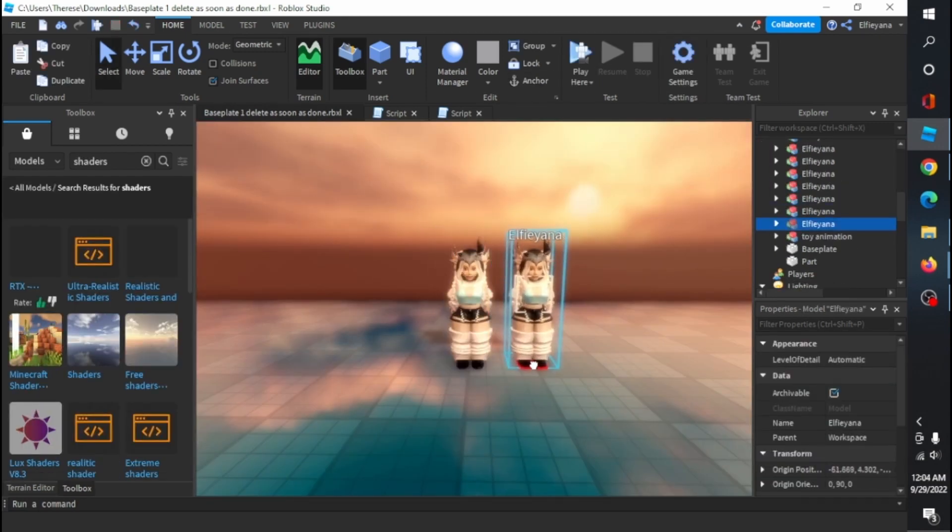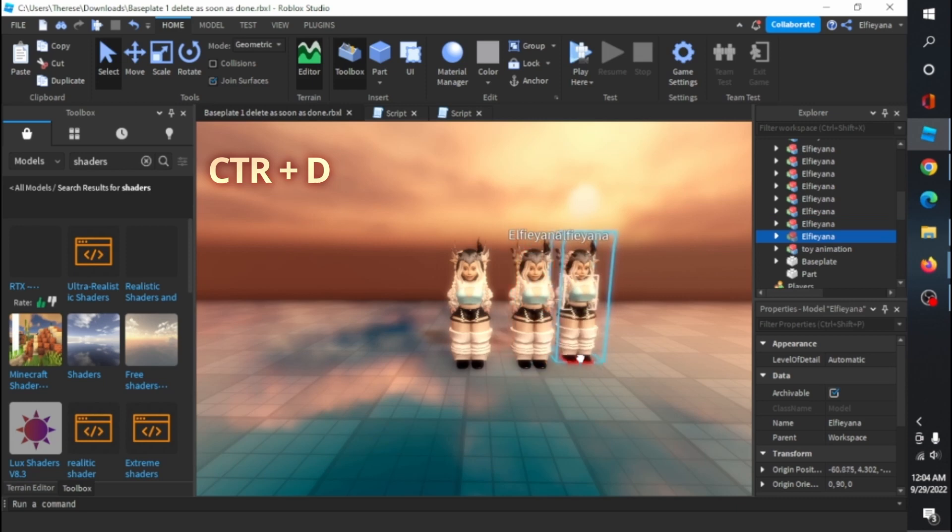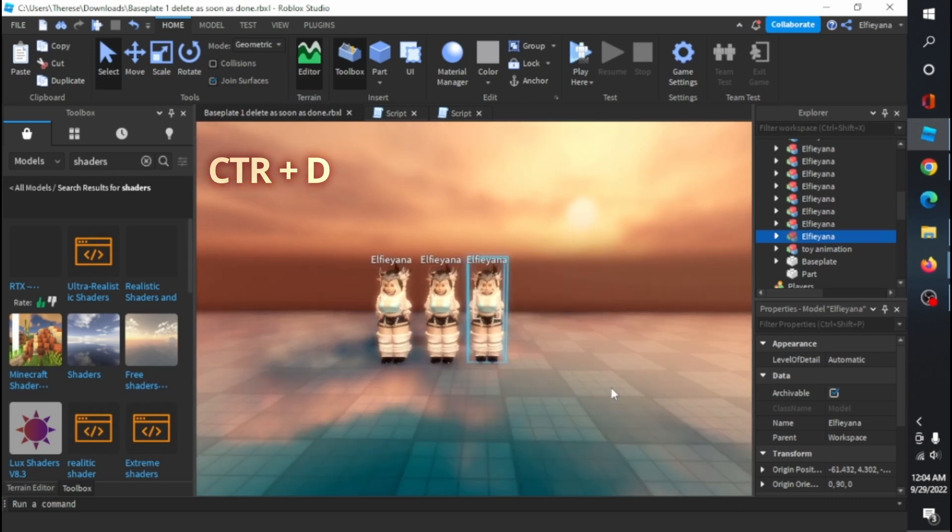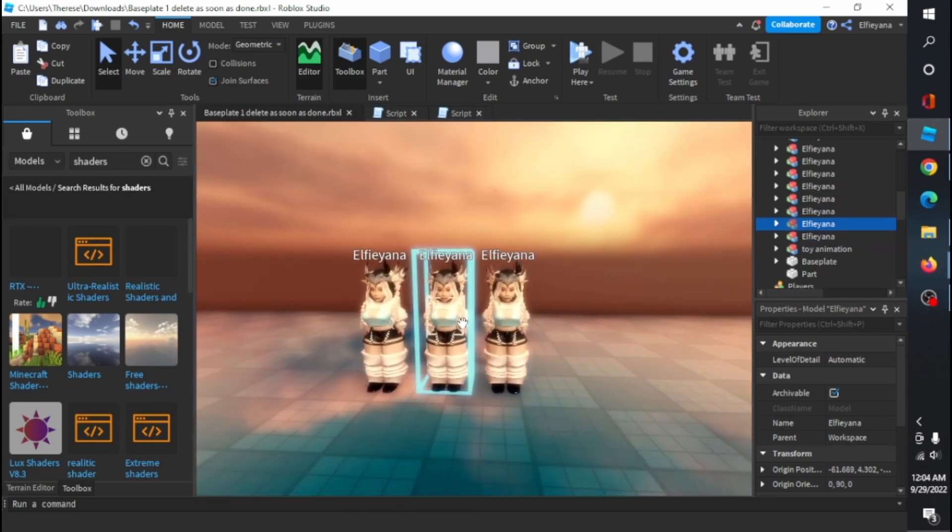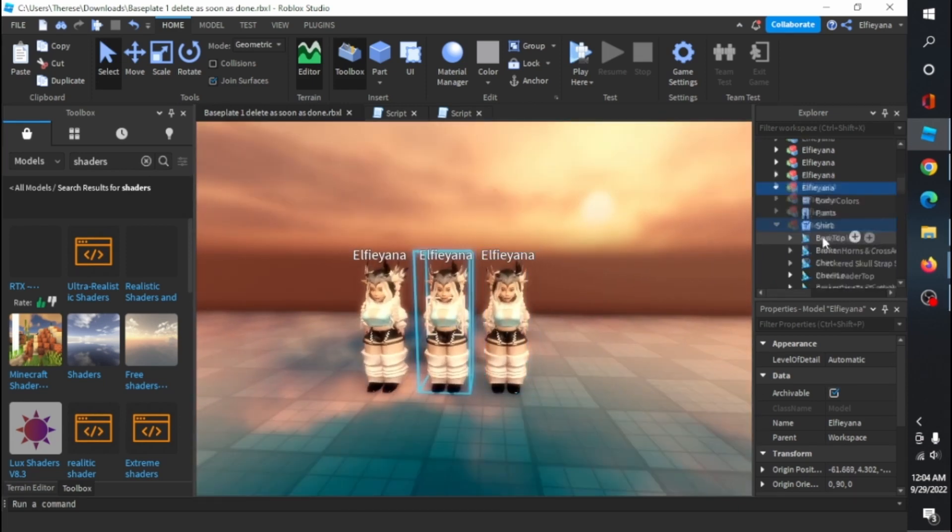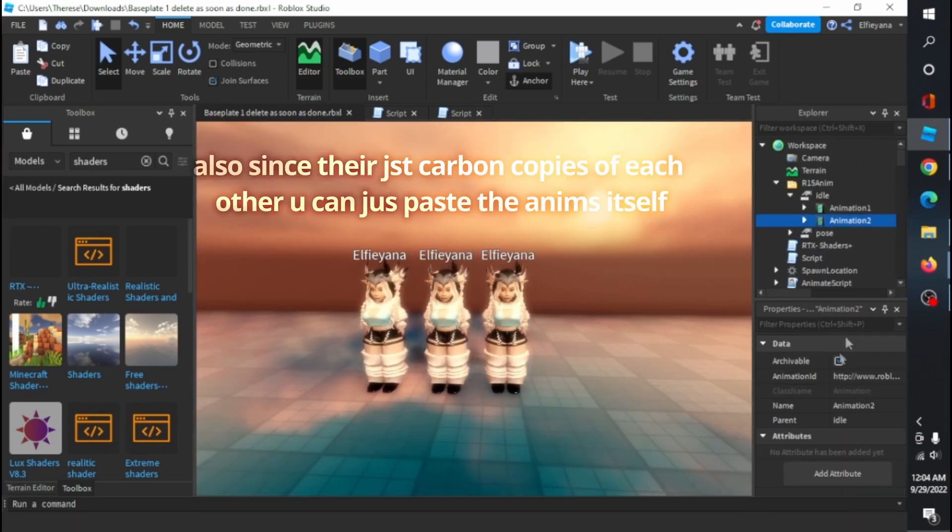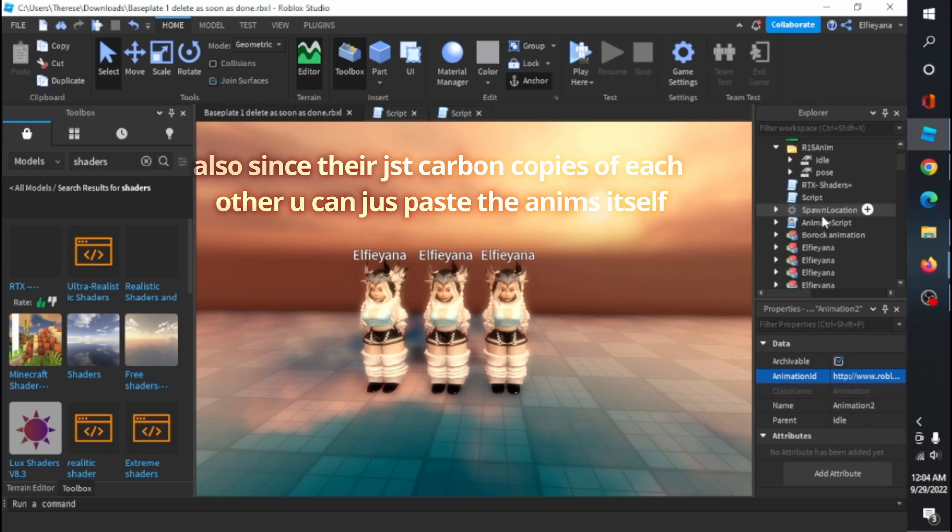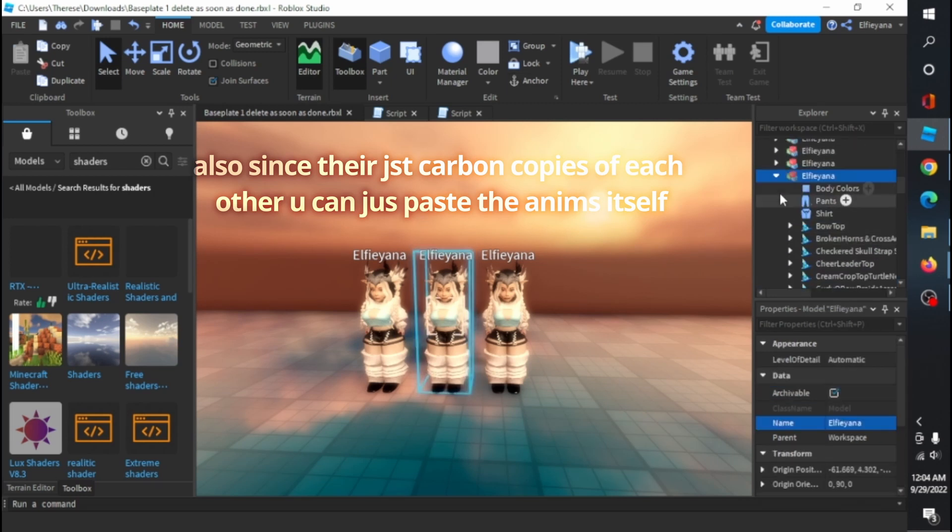To see what the rest of the animations look like, just duplicate the rigs. Just copy and paste the IDs in the correct rig, and you're done.